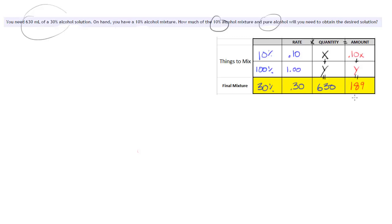What this 189 means is that in that mixture there's 189 milliliters of pure alcohol. The rest would be water because it's a solution.